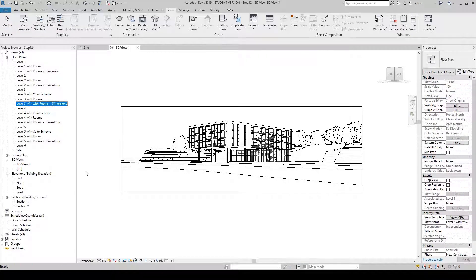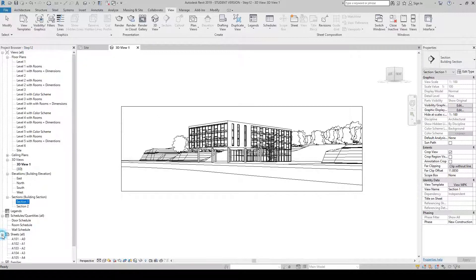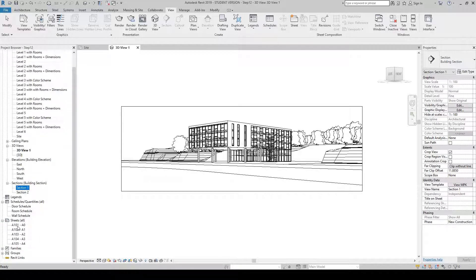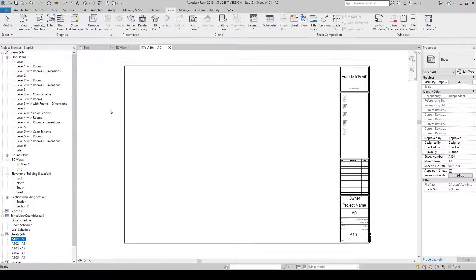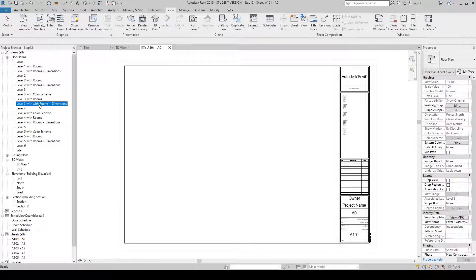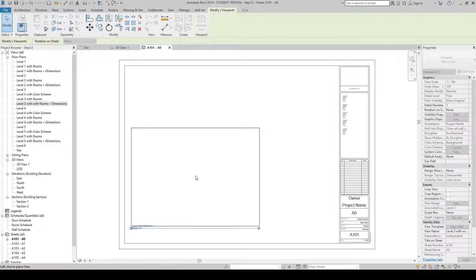With the three views we've changed — Level Three Rooms and Dimensions, Section One, and the new 3D View One — we want to put these on sheets. Go down to the project browser, open Sheets, and double-click A101. A new window will show our title block. From here, single-click Level Three with Rooms and Dimensions, then click again and drag it over to the drawing area and release — place it in the bottom left-hand corner.